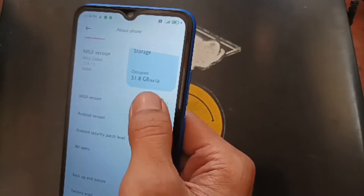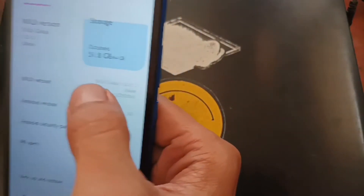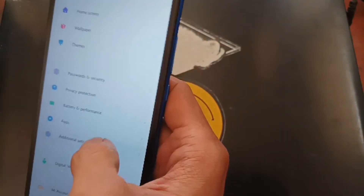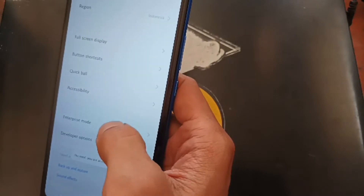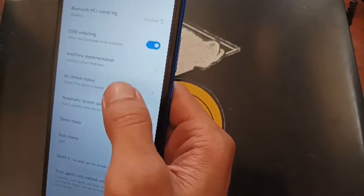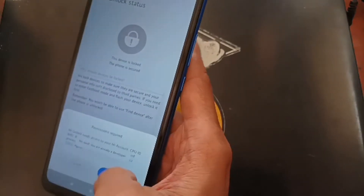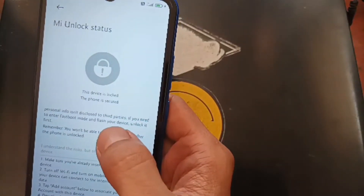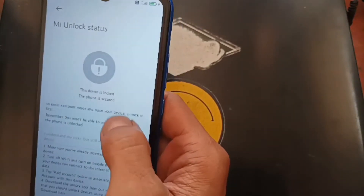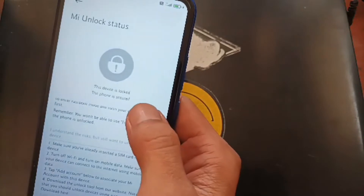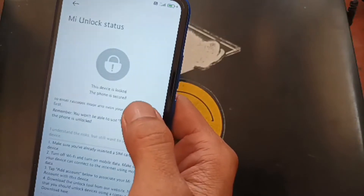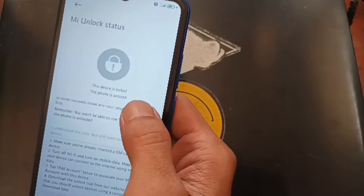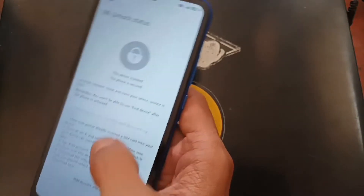Let's go to the Developer Options. You can tap the MIUI version 5 times, then go back to Additional Settings, Developer Options, and MI Unlock Status. You can see right here the bootloader status is still locked. So we'll try to unlock it using the free tools.